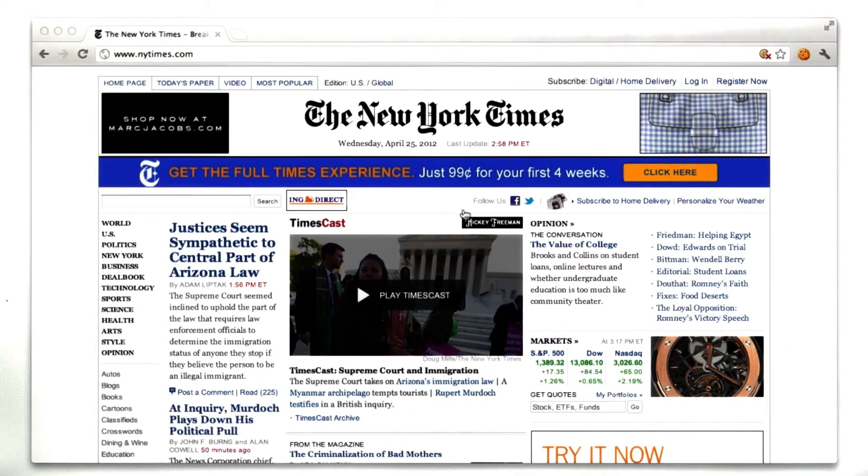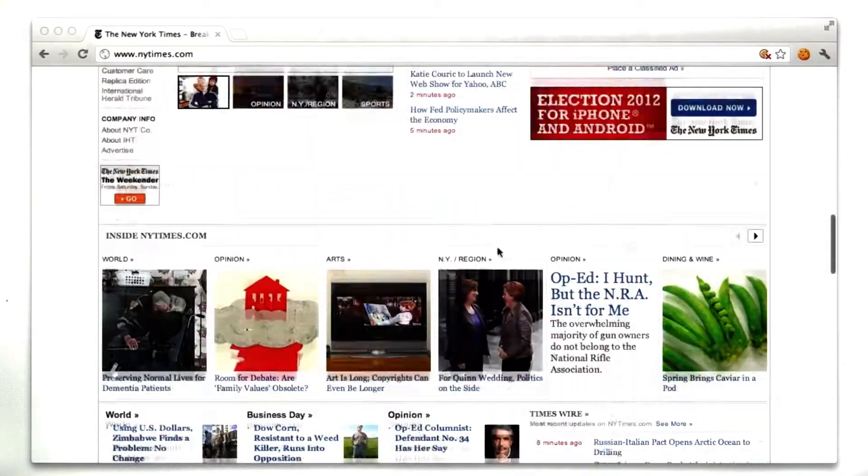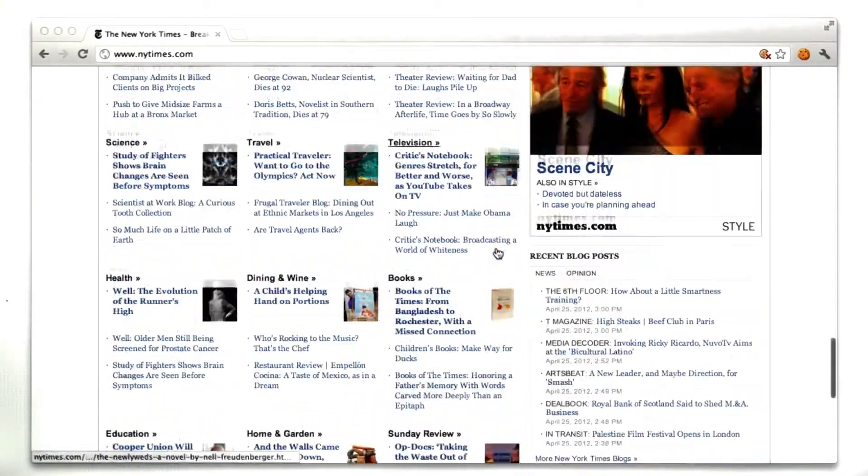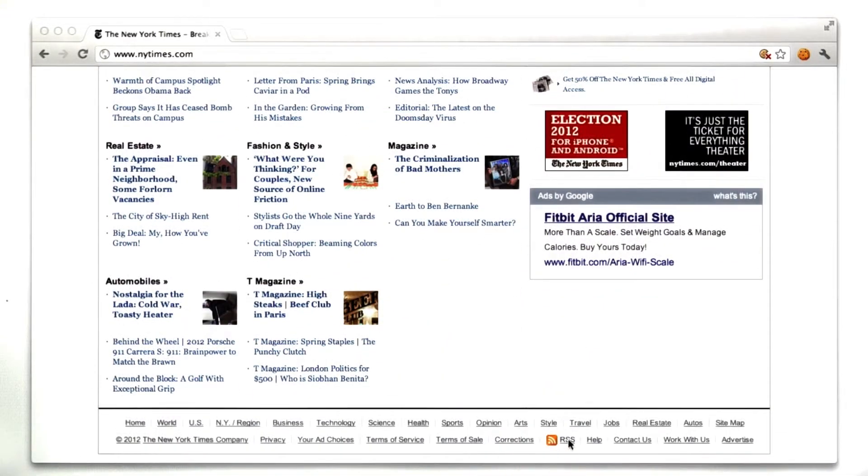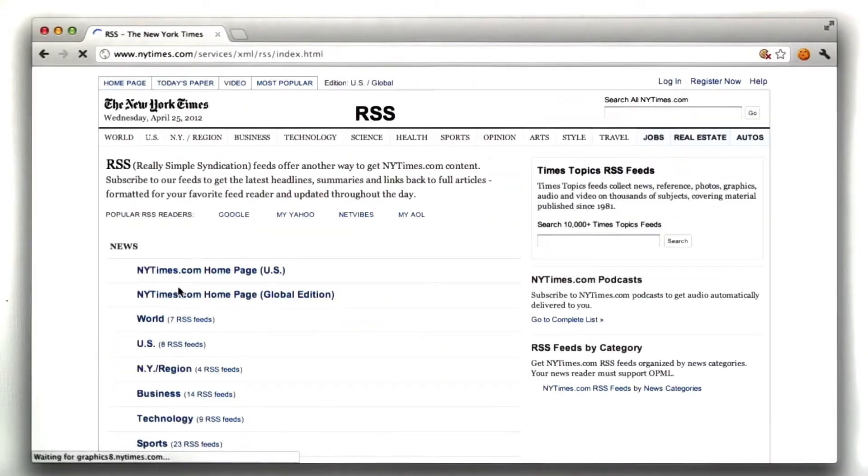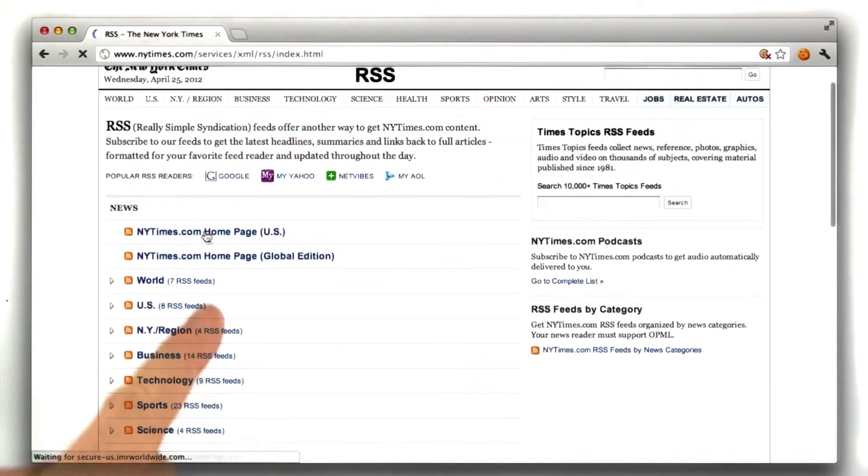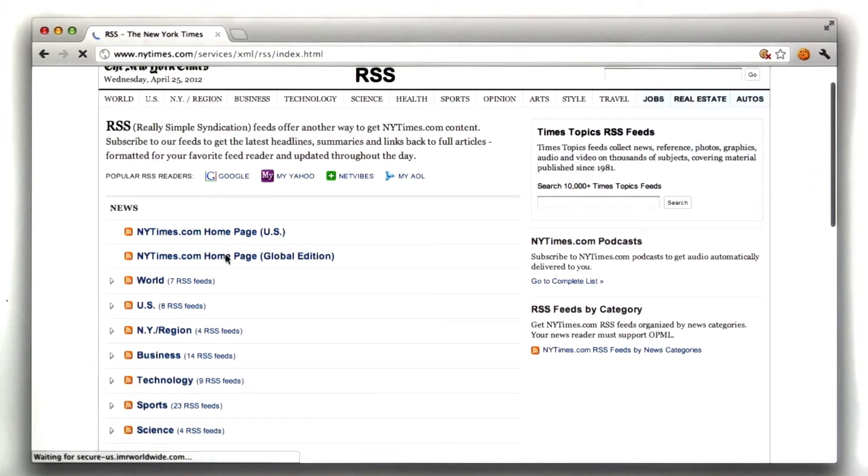I'm at the New York Times homepage right now, and if we go down to the bottom of this page, we'll see a link for RSS. So I'll click that link, and I'll choose the New York Times global homepage.